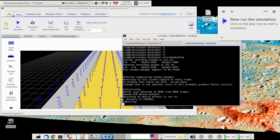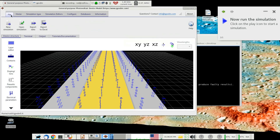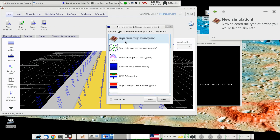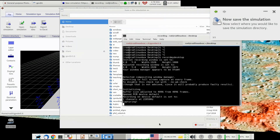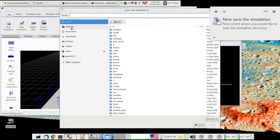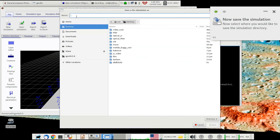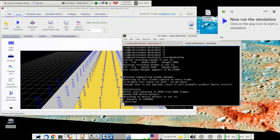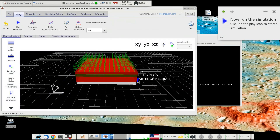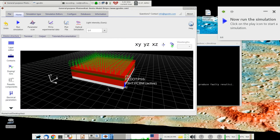So in the new version, if you go to File and then New, and then make a new organic solar cell, and then choose where you want to save this — I'll save this as test — you get your standard P3HT PCBM device.